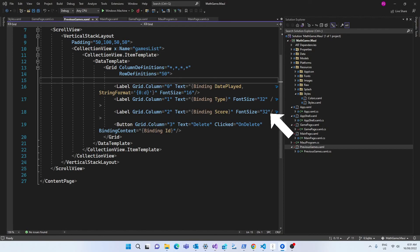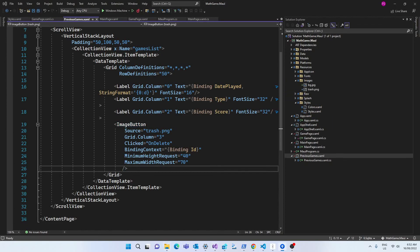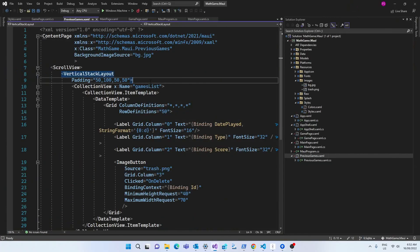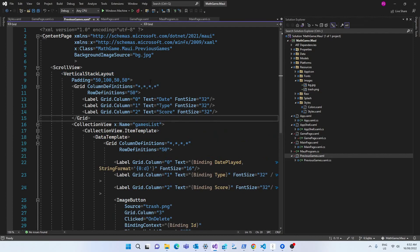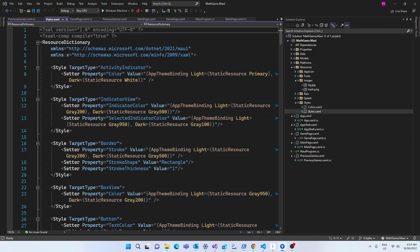Instead of using a button with text, I'm going to use an image button which will have as its source the trash.png which I brought over to the images folder. I'm also going to add a header to our list of records. For that, I have a grid above the collection view and in this grid instead of binding the label text to a variable, I'm hard coding the values.